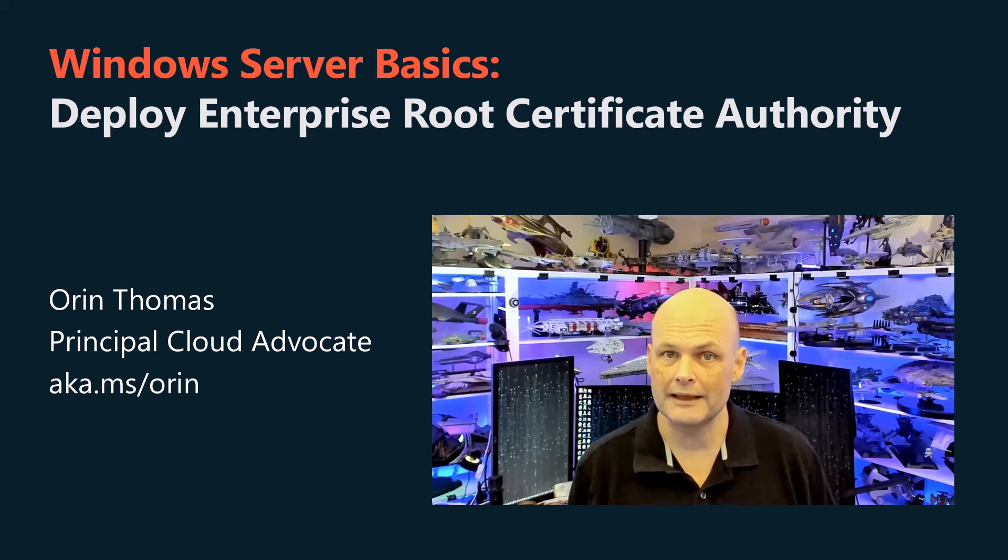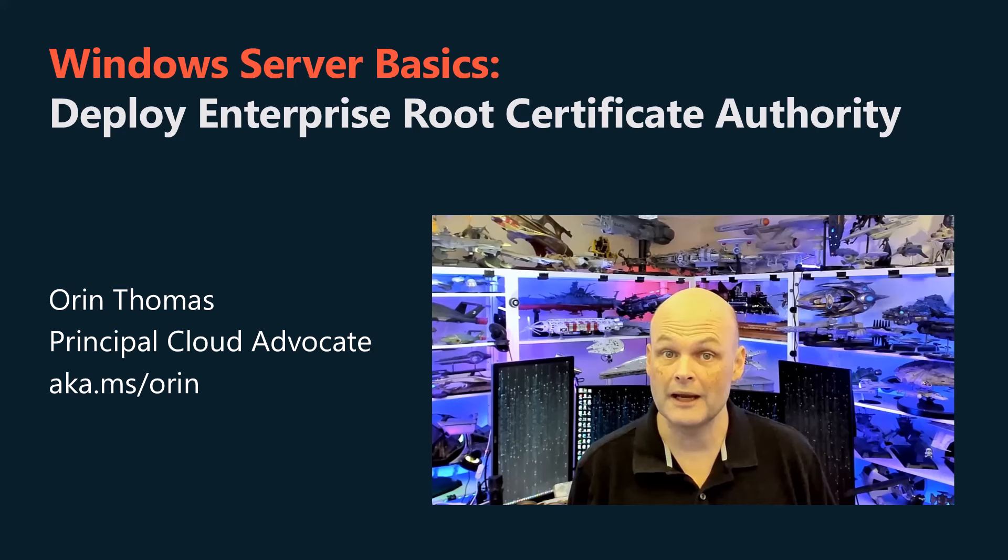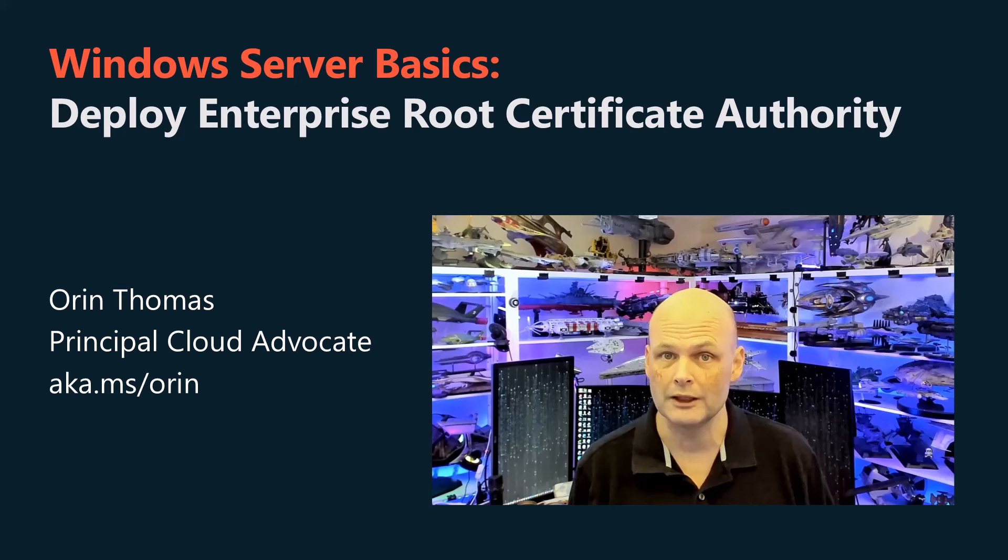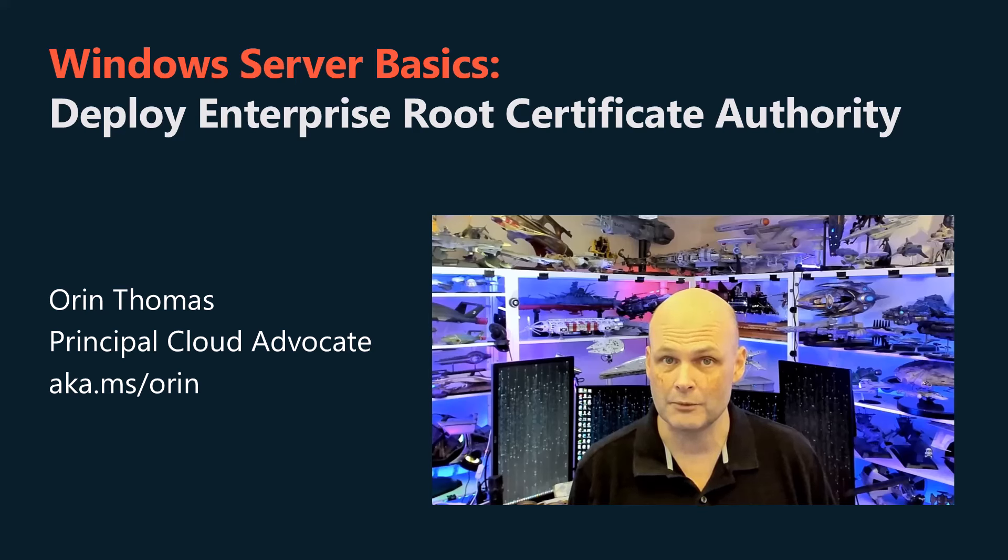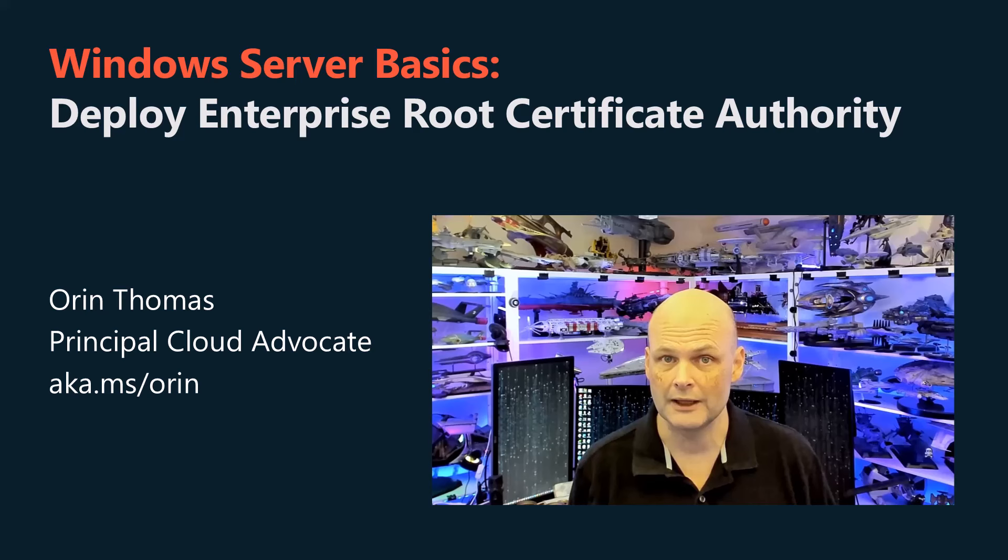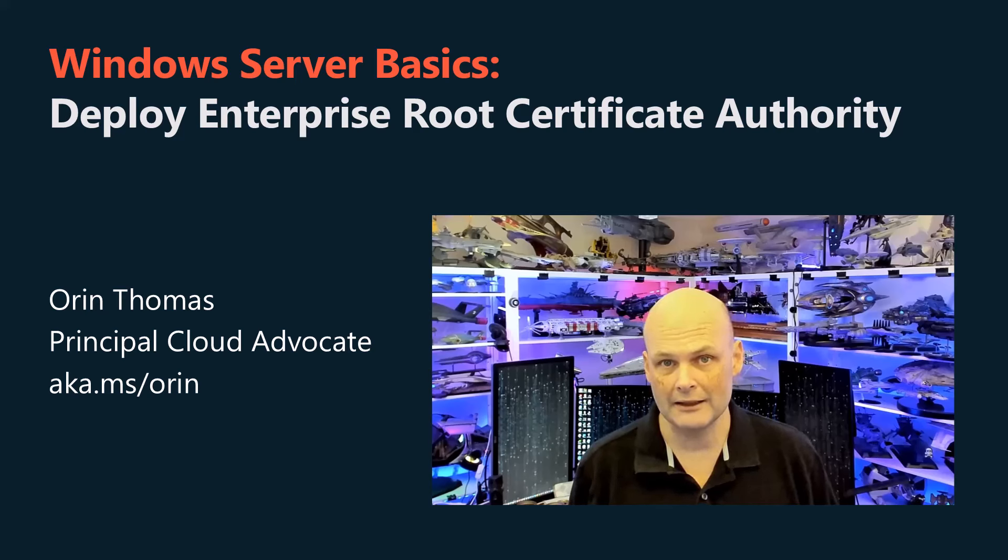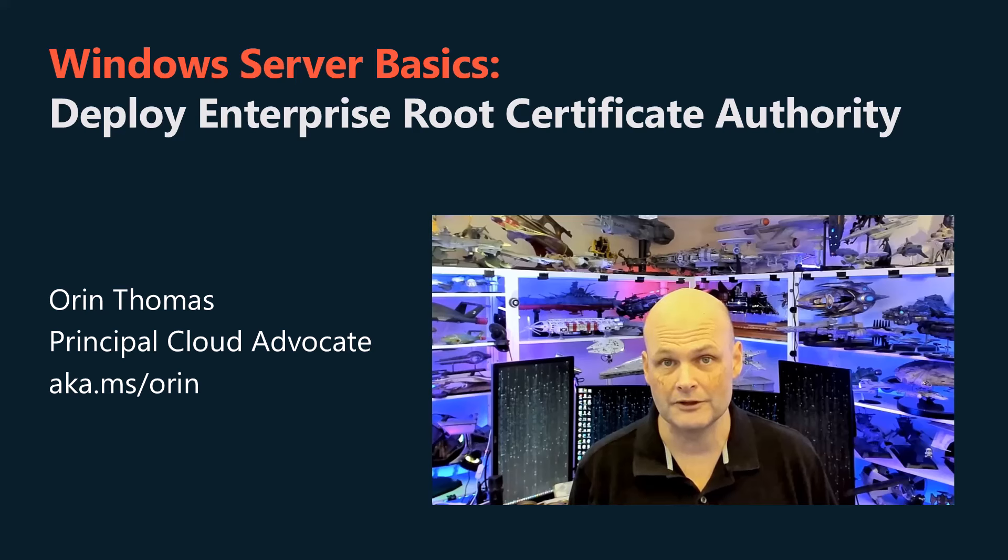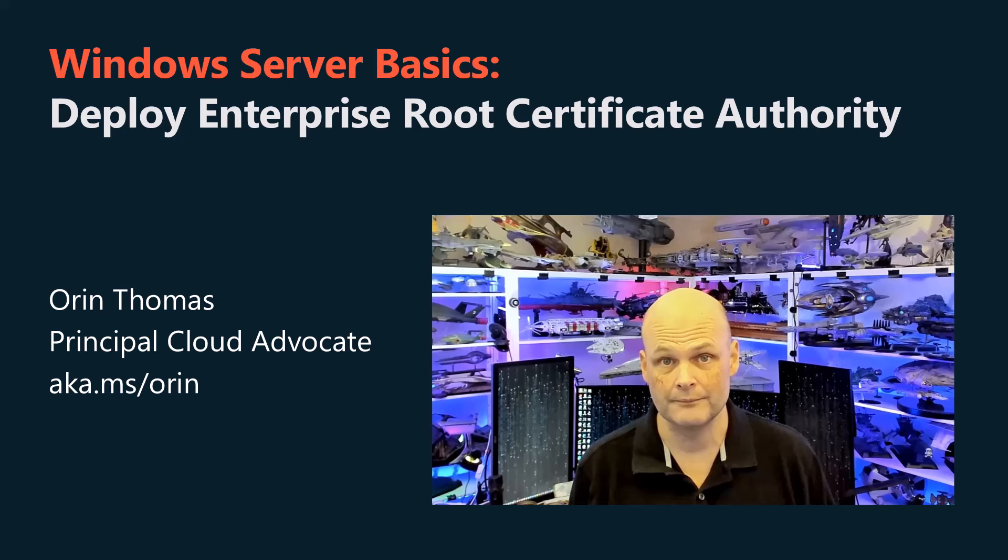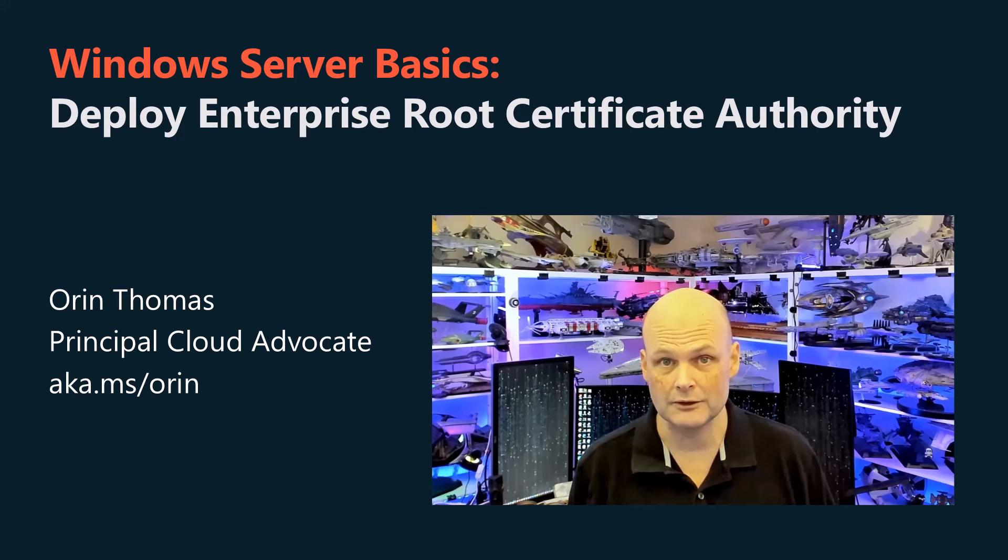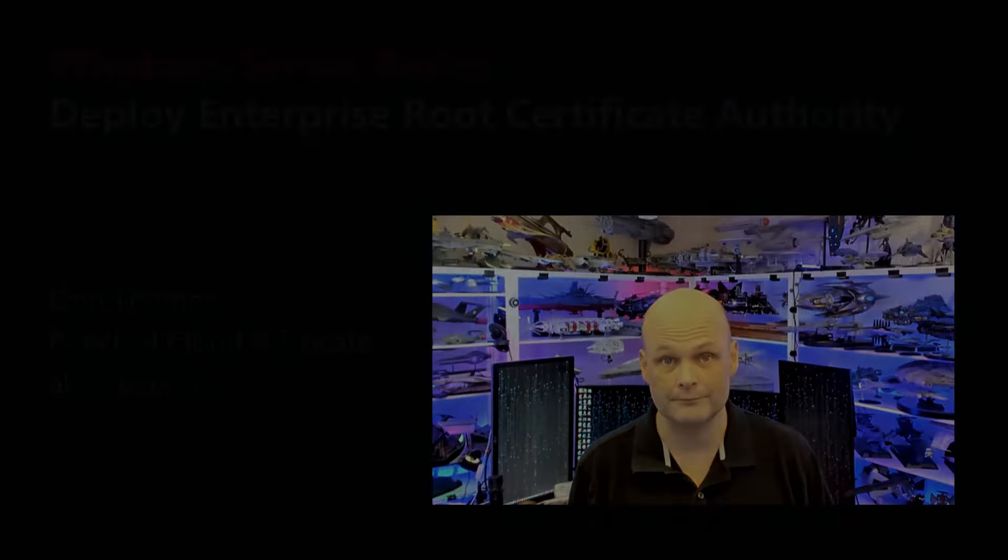In this video, we're going to talk about deploying an Enterprise Root Certificate Authority on Windows Server. An Enterprise Root CA allows you to integrate certificates directly into Active Directory. Before I start explaining the different types of certificate authorities, let's start by deploying the role, and I'll explain some of the theory as we go through the installation wizard.